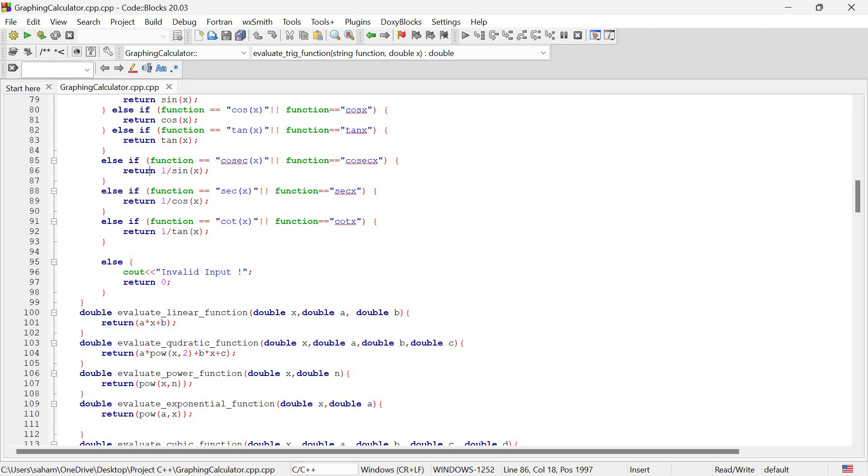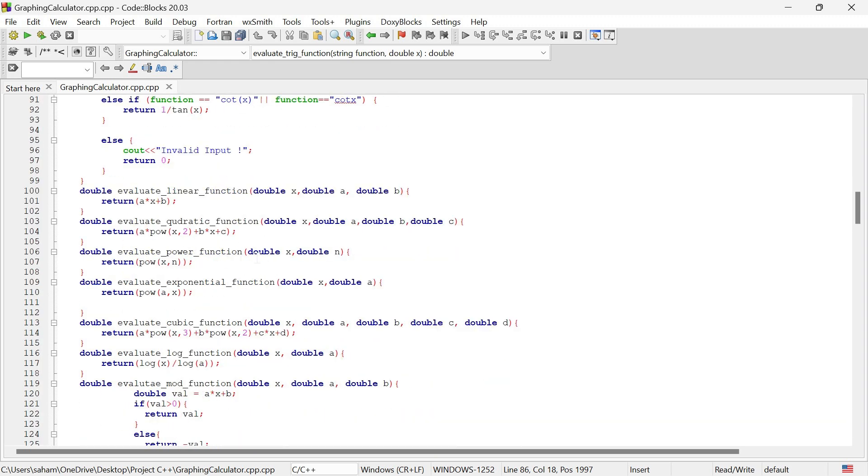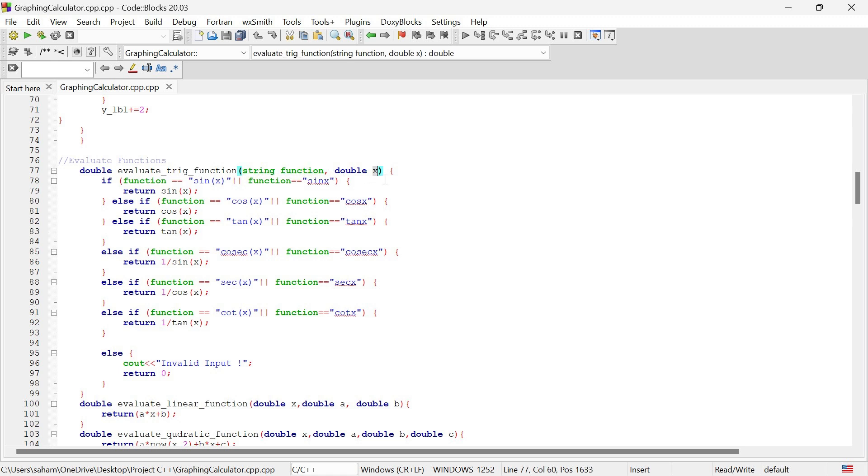To calculate trigonometric functions, we use the evaluate trigonometric function method. This method needs two inputs: a string and a number. The string specifies which trigonometric function to calculate and it returns the result.